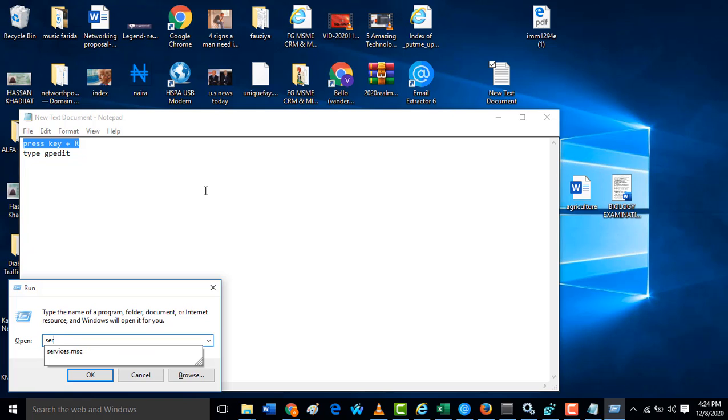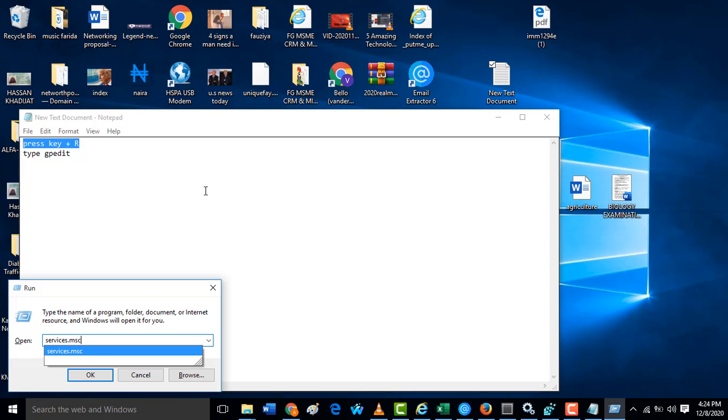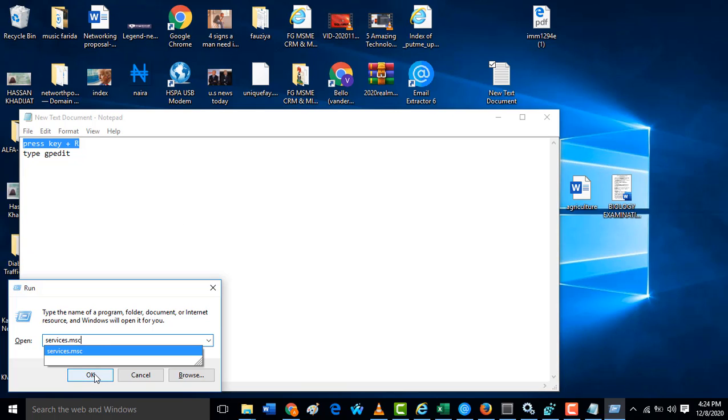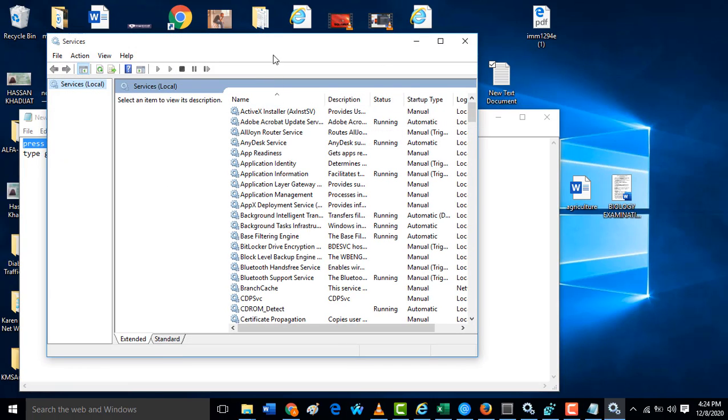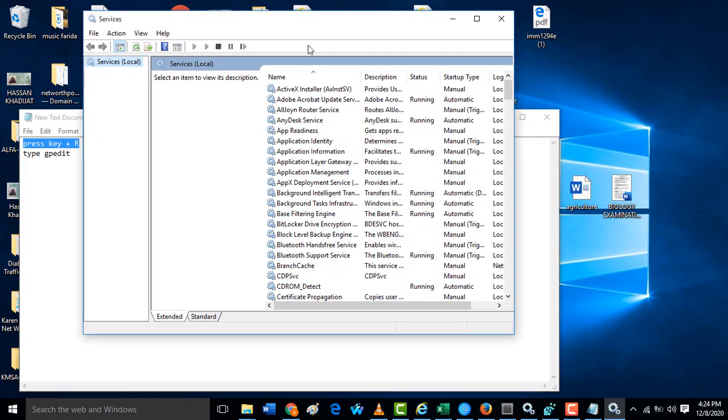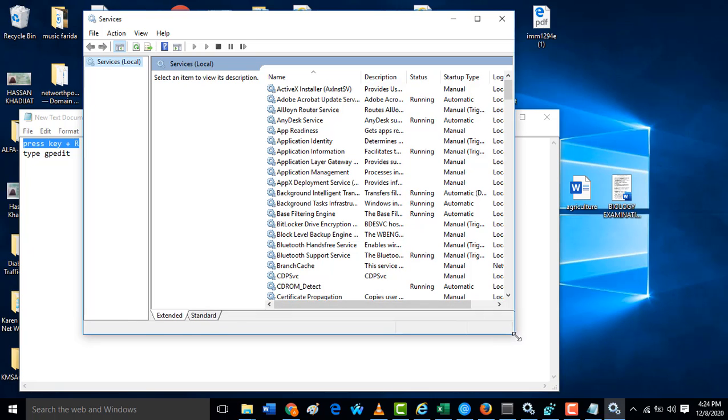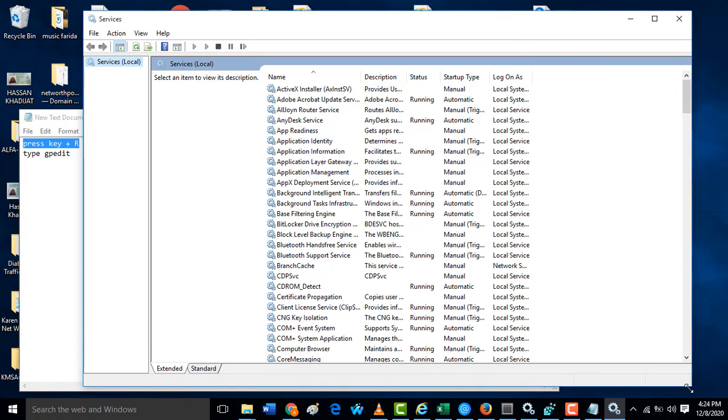After you click on services.msc, then you click on OK. When it shows something like this, this is services.msc configuration. In this page you are going to scroll down to Windows Update.